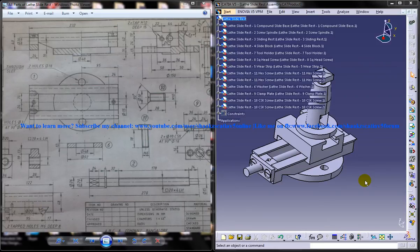Hi friends, this is Mohammed Shakeel here and in this tutorial I'm going to show you how you can design a lathe slide rest in CATIA V5.